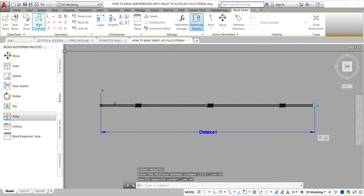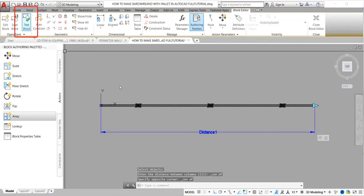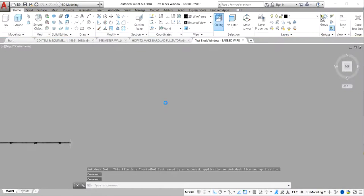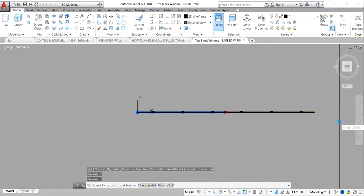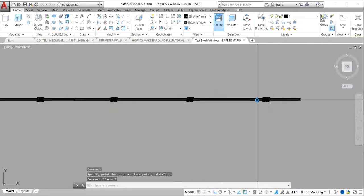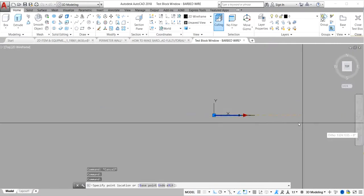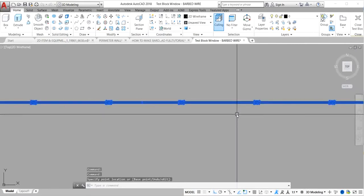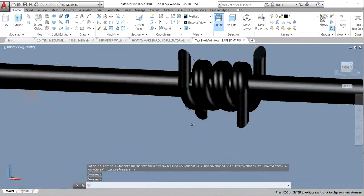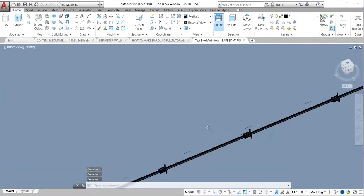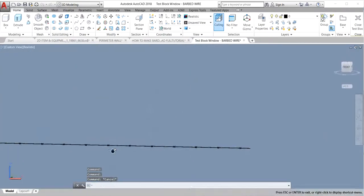Now we test our parameter and action. Click Test Block to check if it is accurate. The parameter makes it accurate. Now close the test block and our block editor.